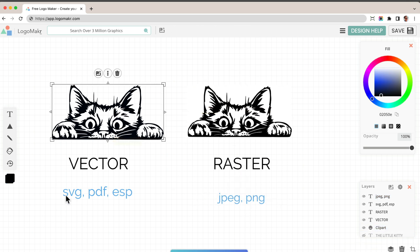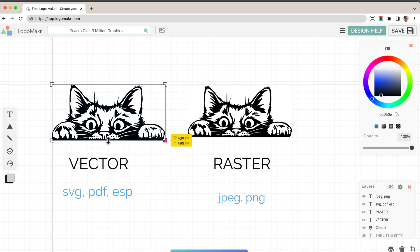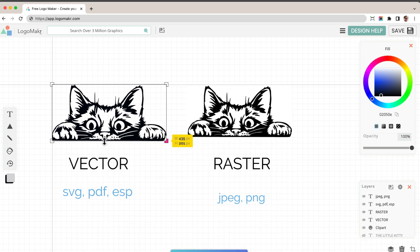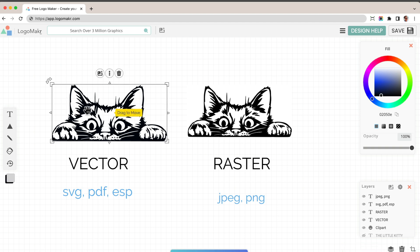You do want to have a vector file so that you can manipulate it, play with it. And especially if you put it on canvases like Logomaker or Adobe Illustrator, you want to have a vector file.